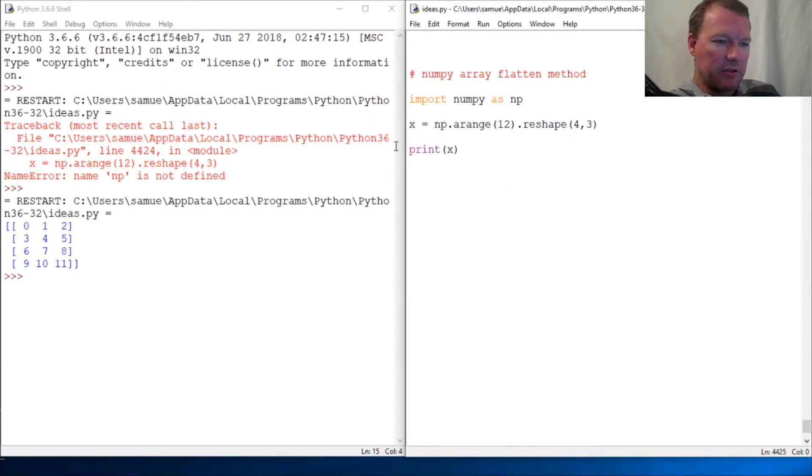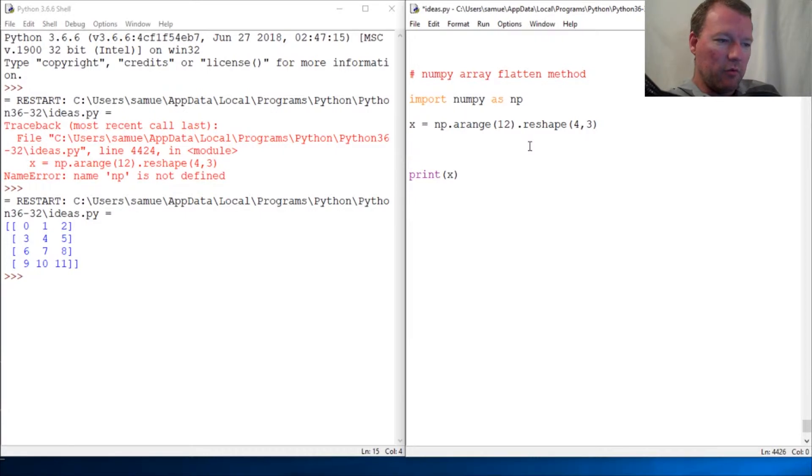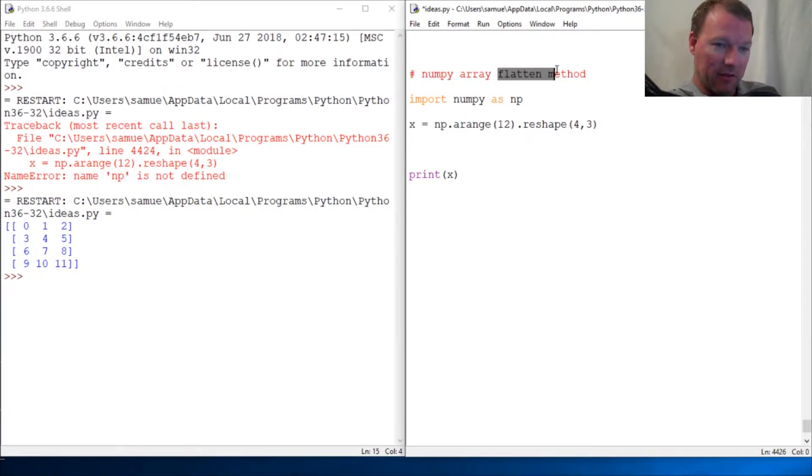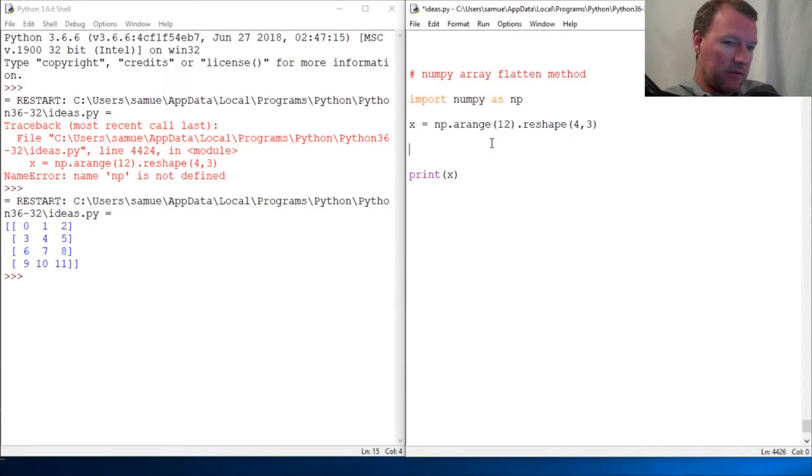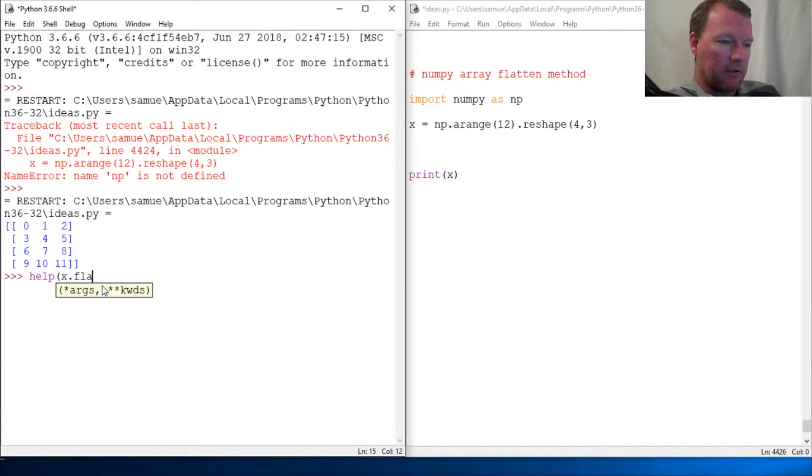We're just going to move the array inside the array. But we might need to turn this into one dimensional, or flatten it - hence the flatten method. So let's look at this: help(x.flatten).